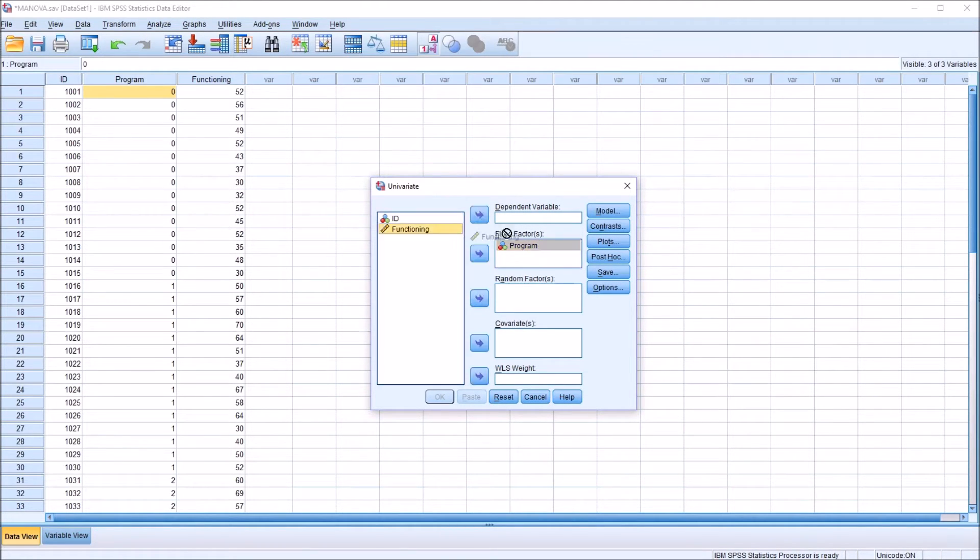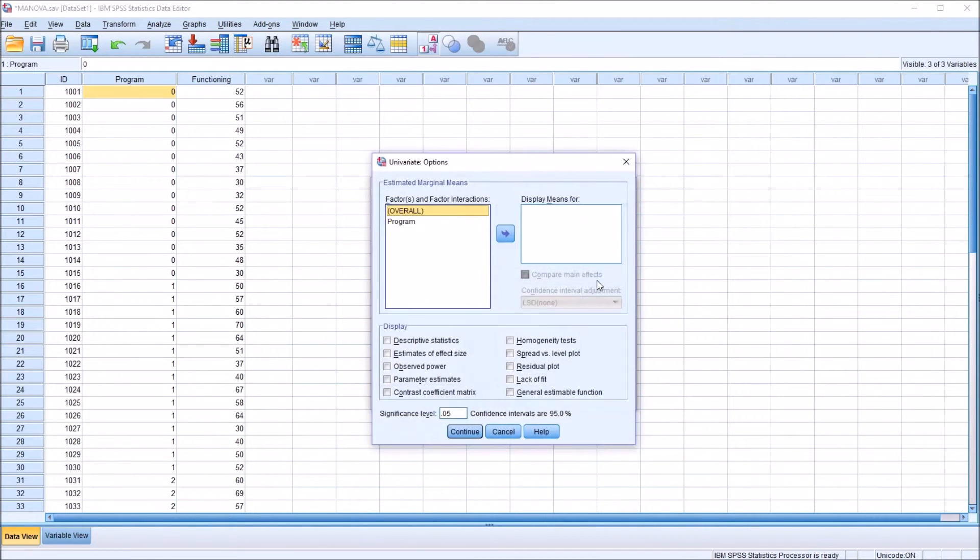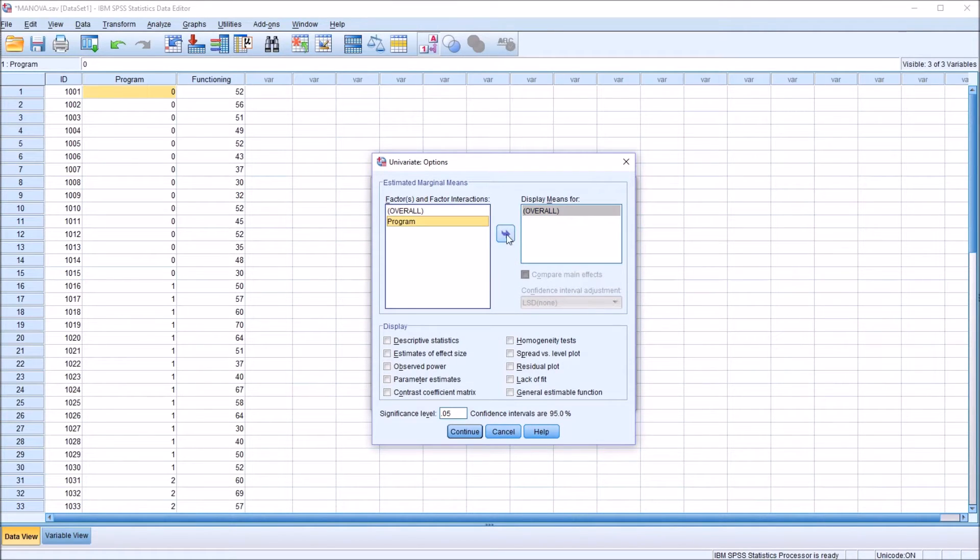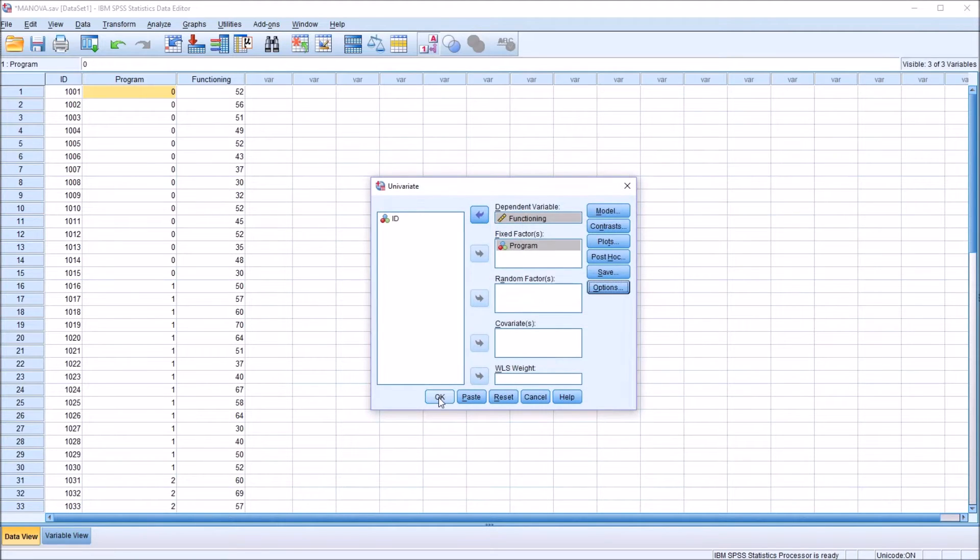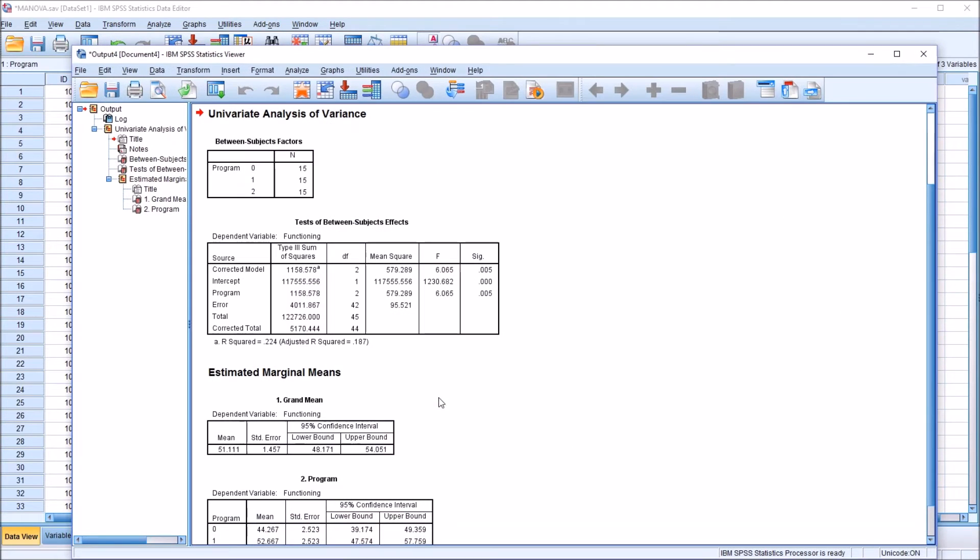Fixed factor will be program, the dependent variable functioning. And I'm going to add options, display means, overall, and for program. And click continue, and then click OK.